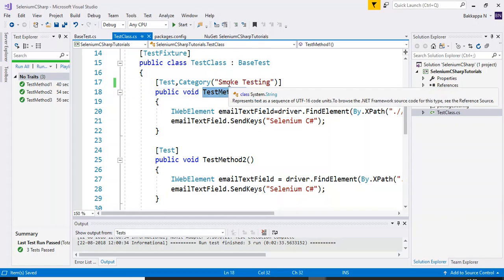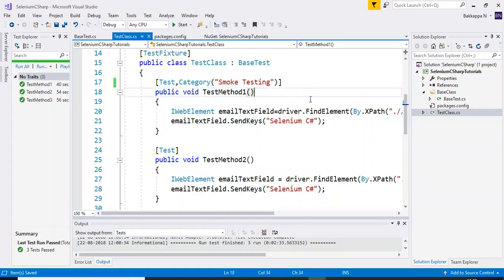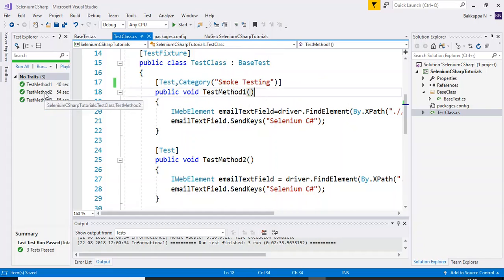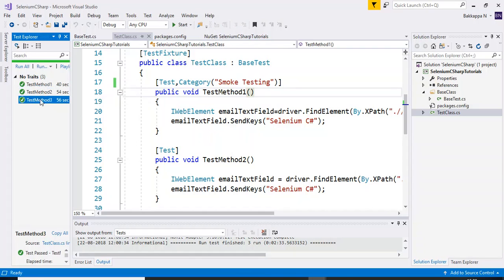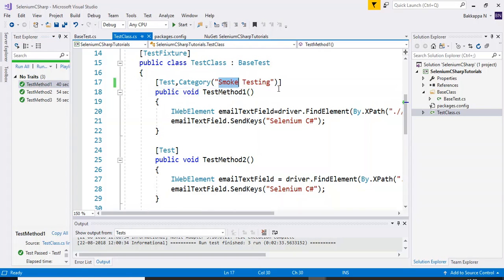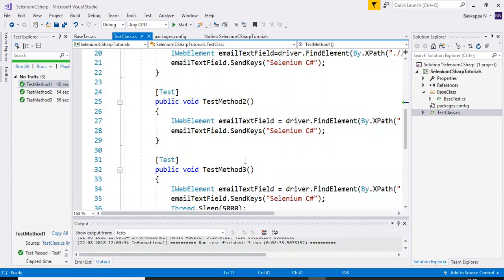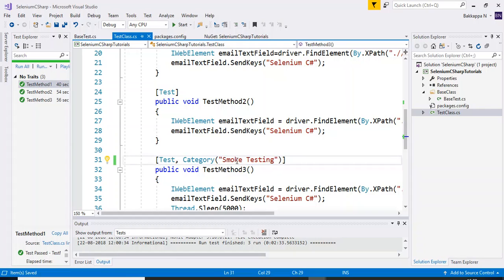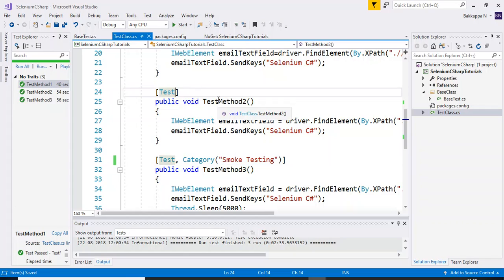Test method one belongs to the smoke testing category. I have three test methods total: test method one, test method two, and test method three. Test method one belongs to smoke testing, test method three also belongs to smoke testing, and test method two belongs to the regression testing category. You can specify any name based on your need, or use module names.